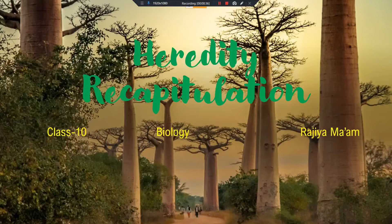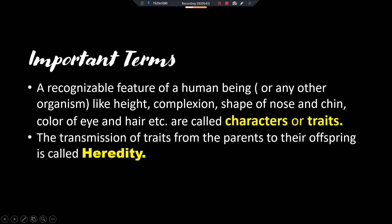This topic is going to come in your midterm exams. The first important term is the definition of characters. What are characters or traits? A recognizable feature of a human being or any other organism — it can be height, complexion, shape of nose, shape of teeth, color of eye, color of hair. Any feature — these are all known as characters or traits.